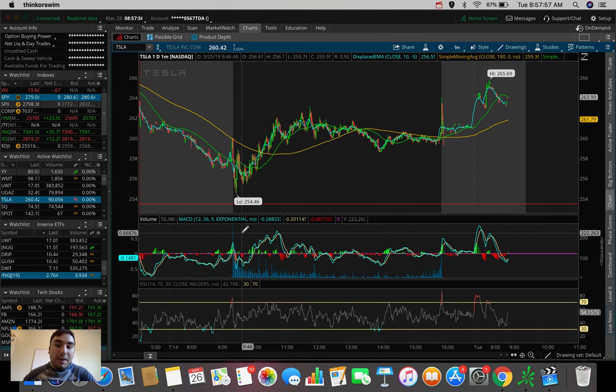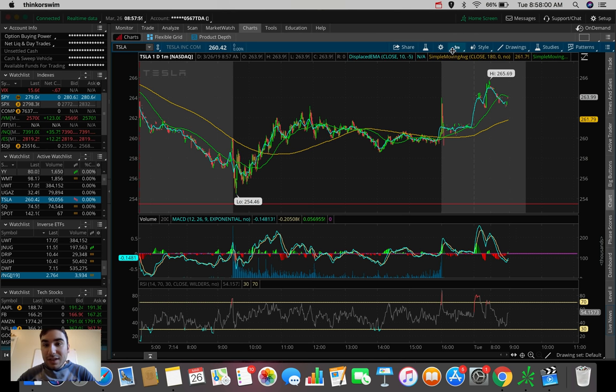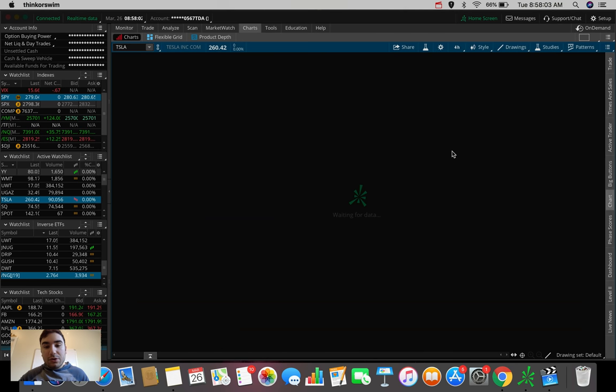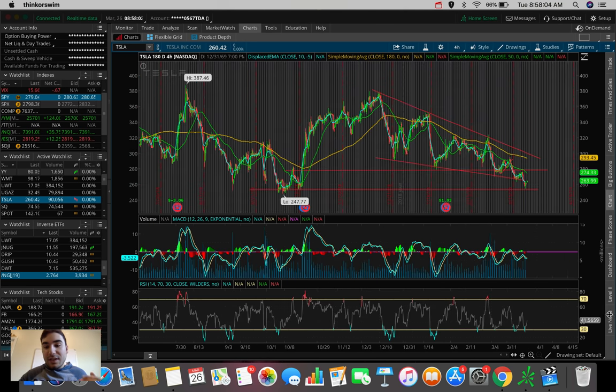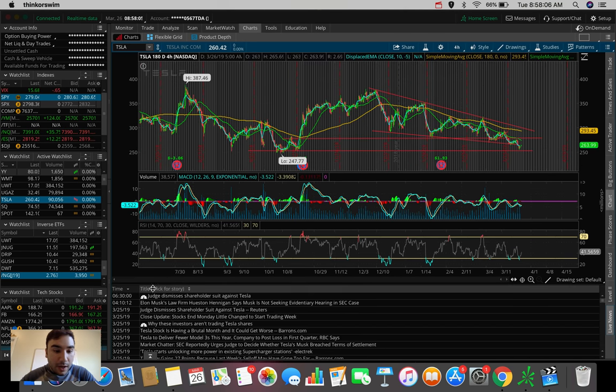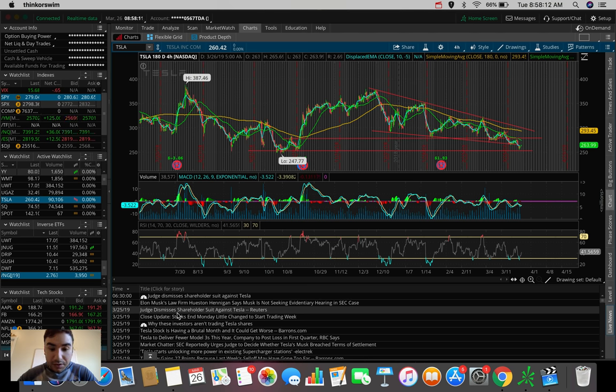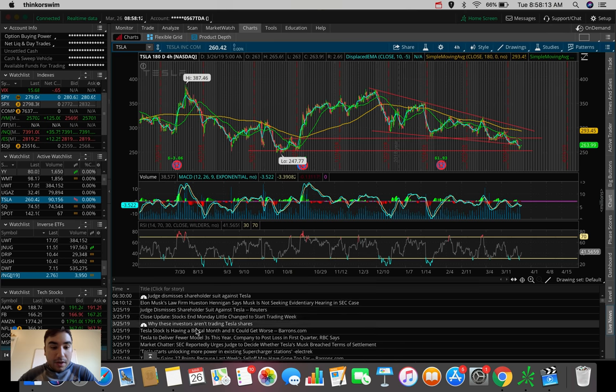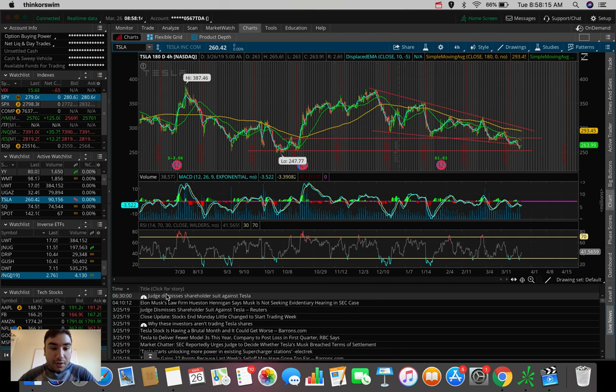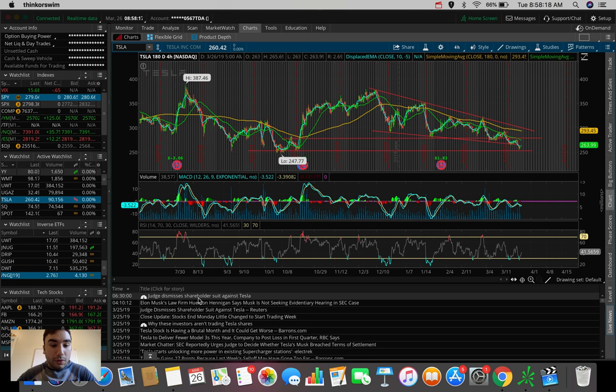So let's just hop into those starting off here with Tesla. Tesla actually got some news about 12 hours ago that the SEC and the shareholder case is the shareholder is dropping the lawsuit against Tesla. So this could be a catalyst here today. You can see here the judge dismisses shareholder suit against Tesla.